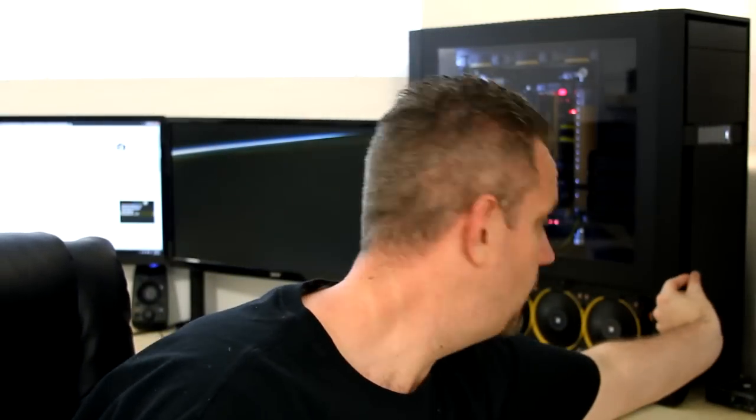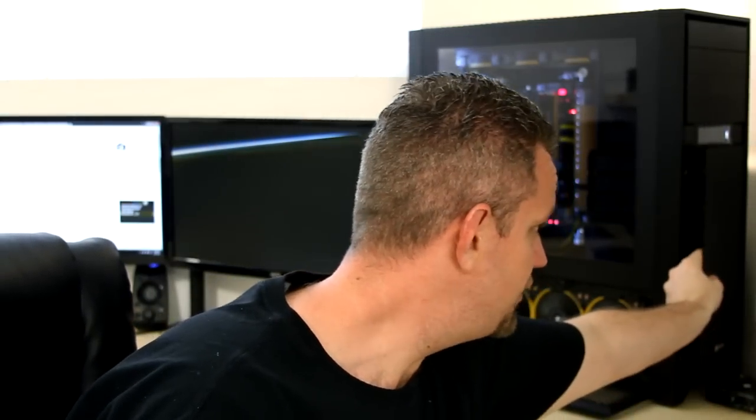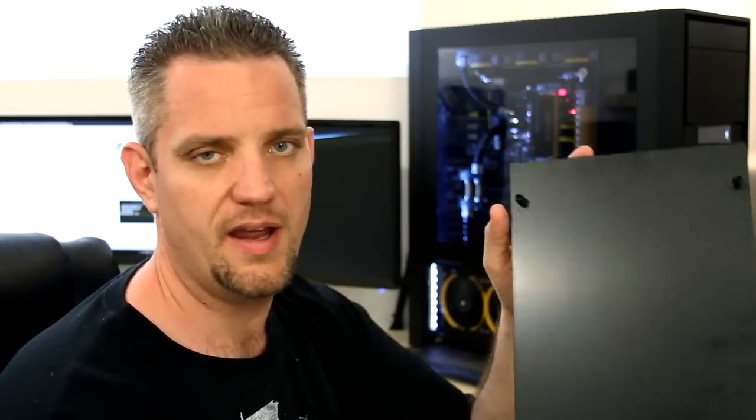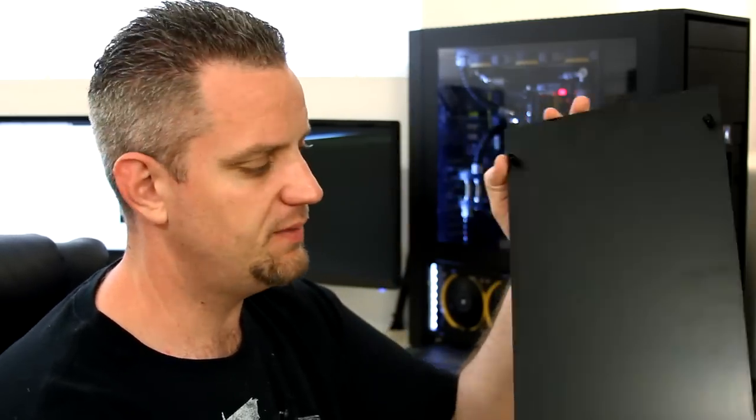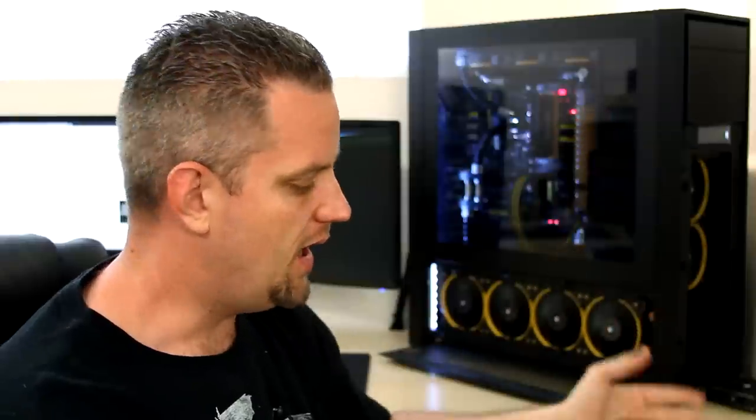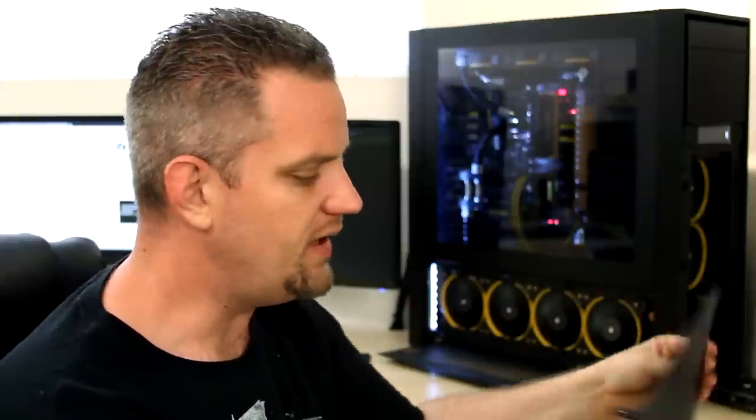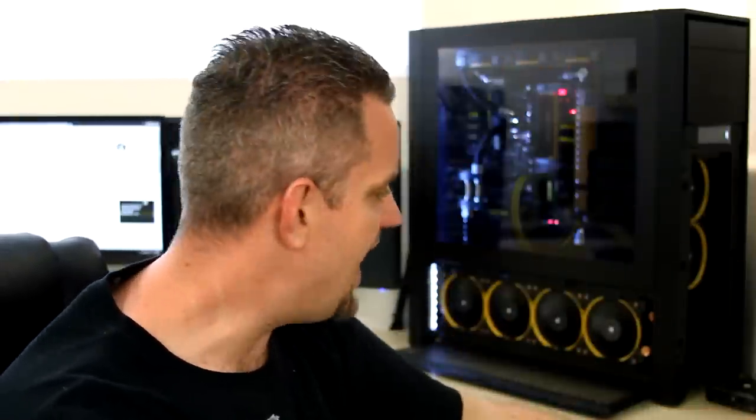But where the real restrictions on this case came in were the front panel right here. When I removed this panel, you only get that little bit of gap. You see what those standoffs are? You get a little bit of gap around here, which is already very restrictive.